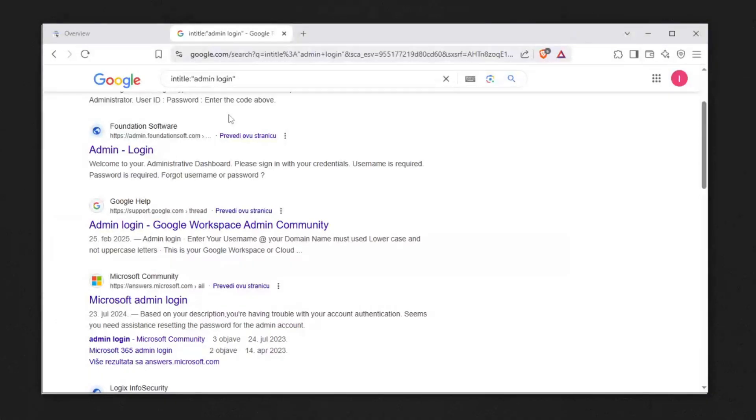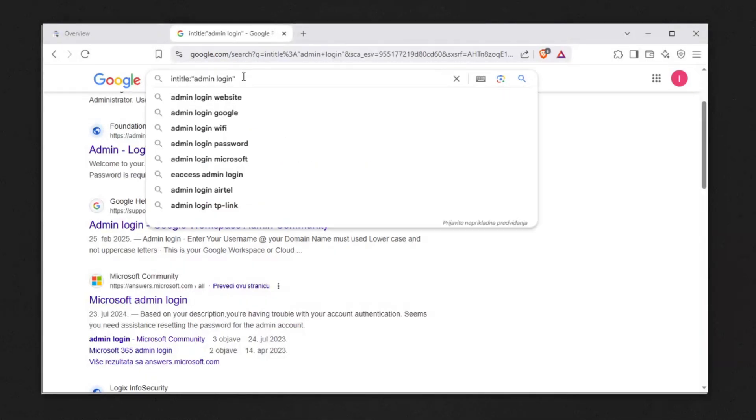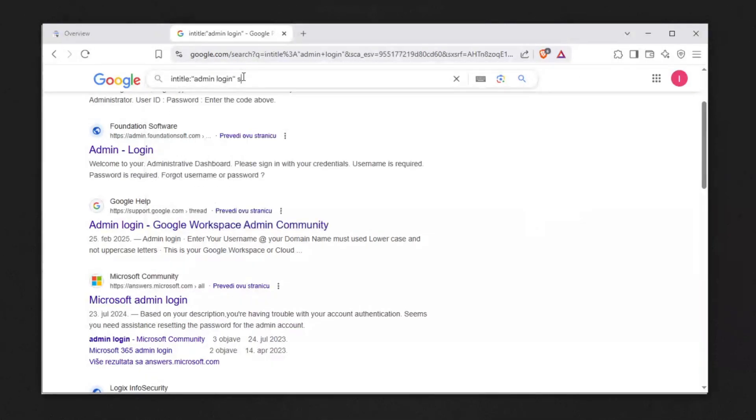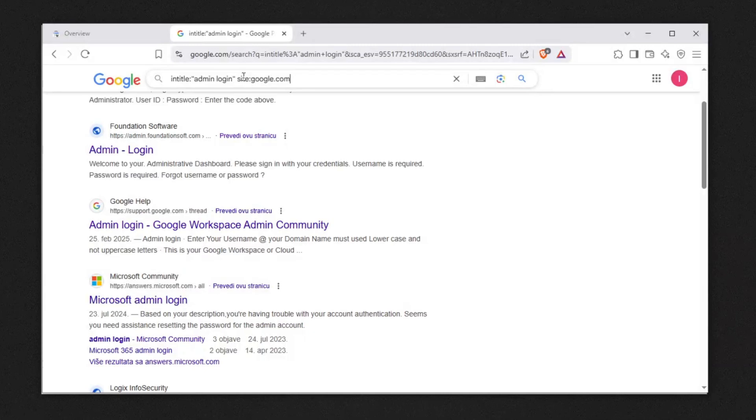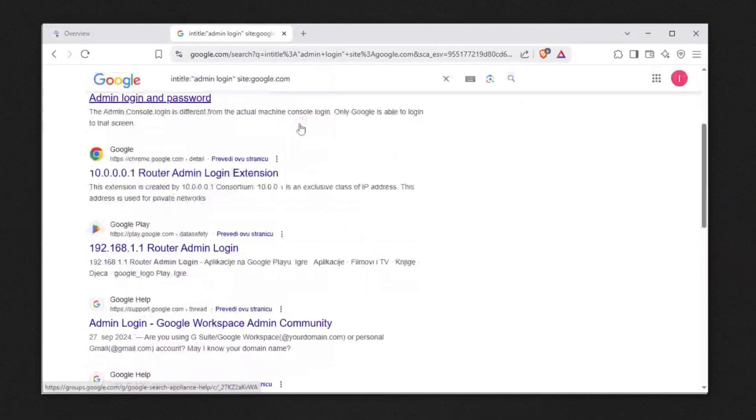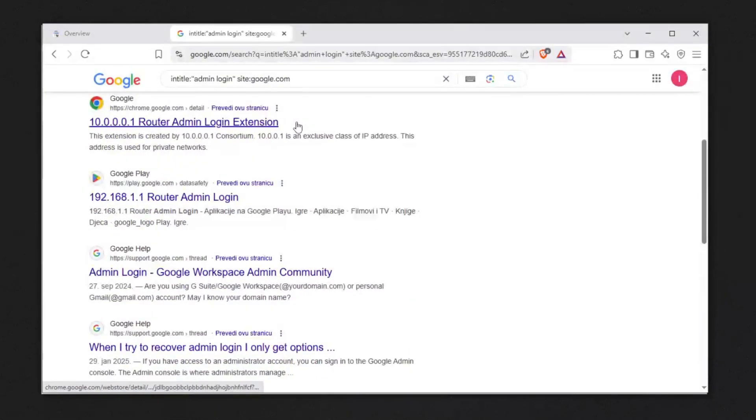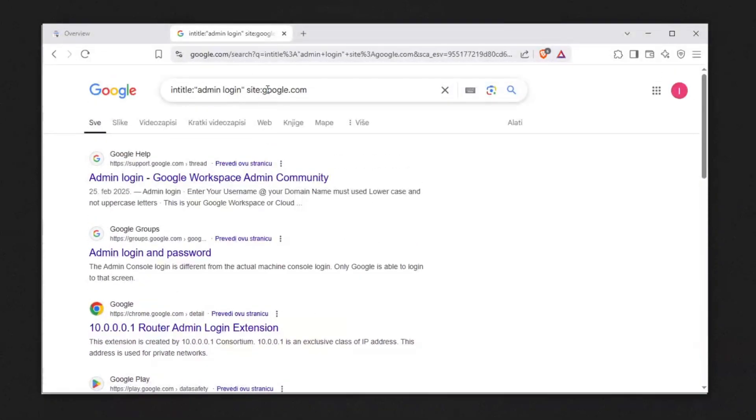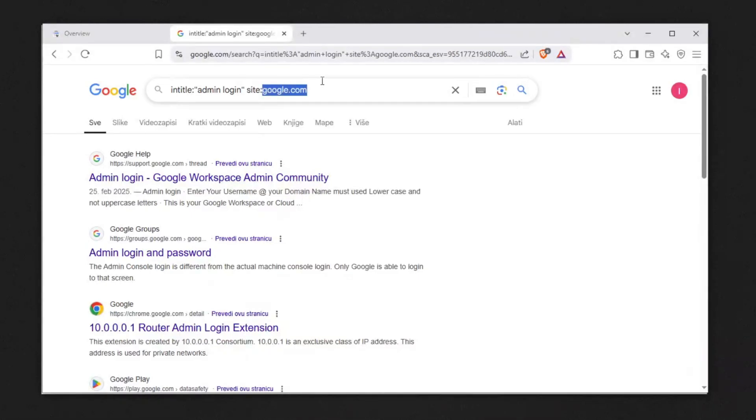You can search a specific platform by saying site: and then enter the site, for example google.com. Let's say you're hacking on Google and you want to find vulnerabilities to report and earn money. You can hit enter and find every single admin login page on google.com. I'm assuming Google is pretty safe so there's no admin panel just open, but replace this with the bug bounty platform you're looking for.